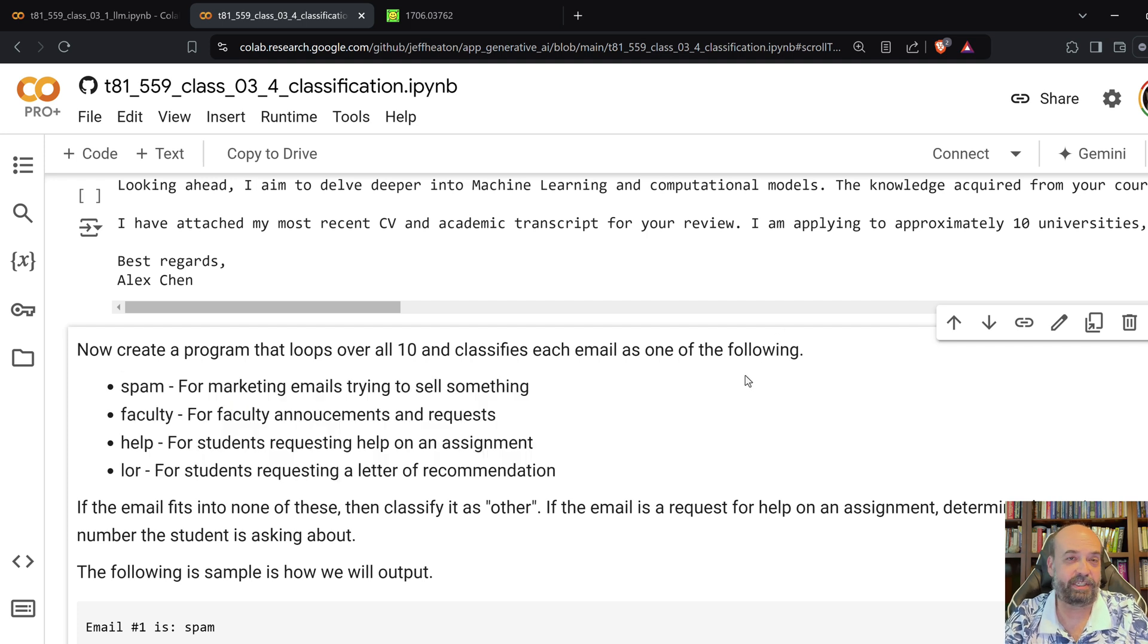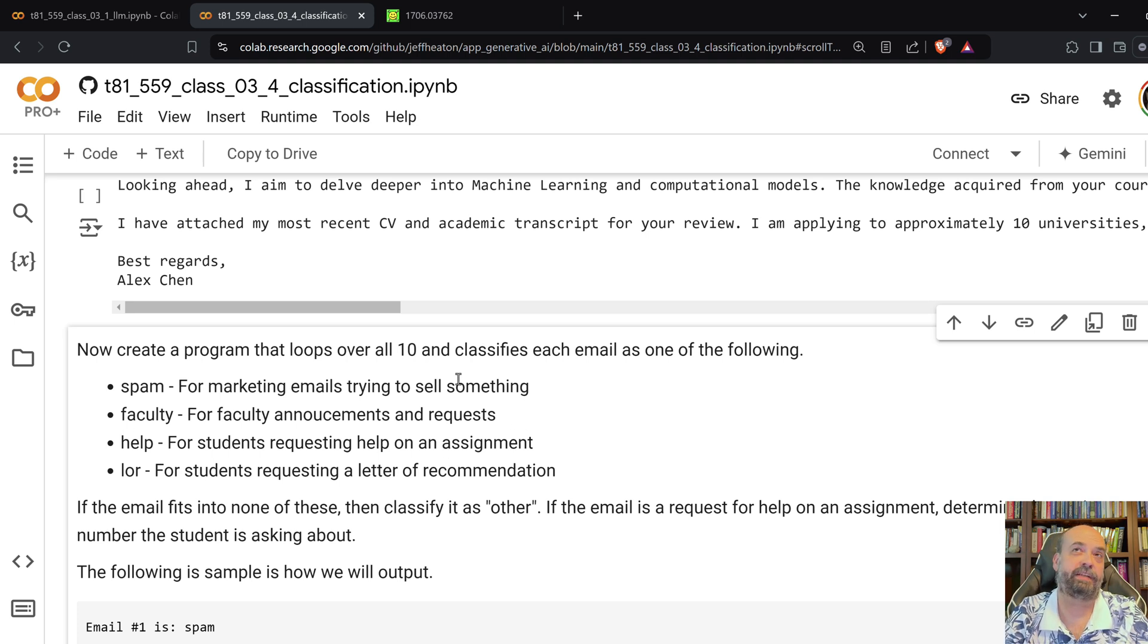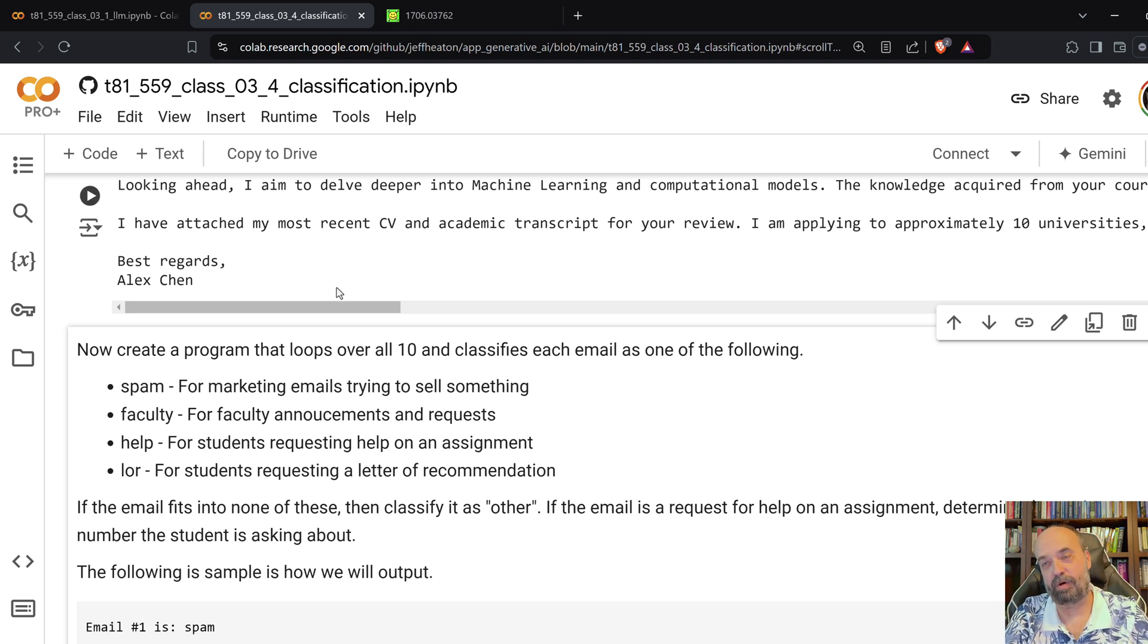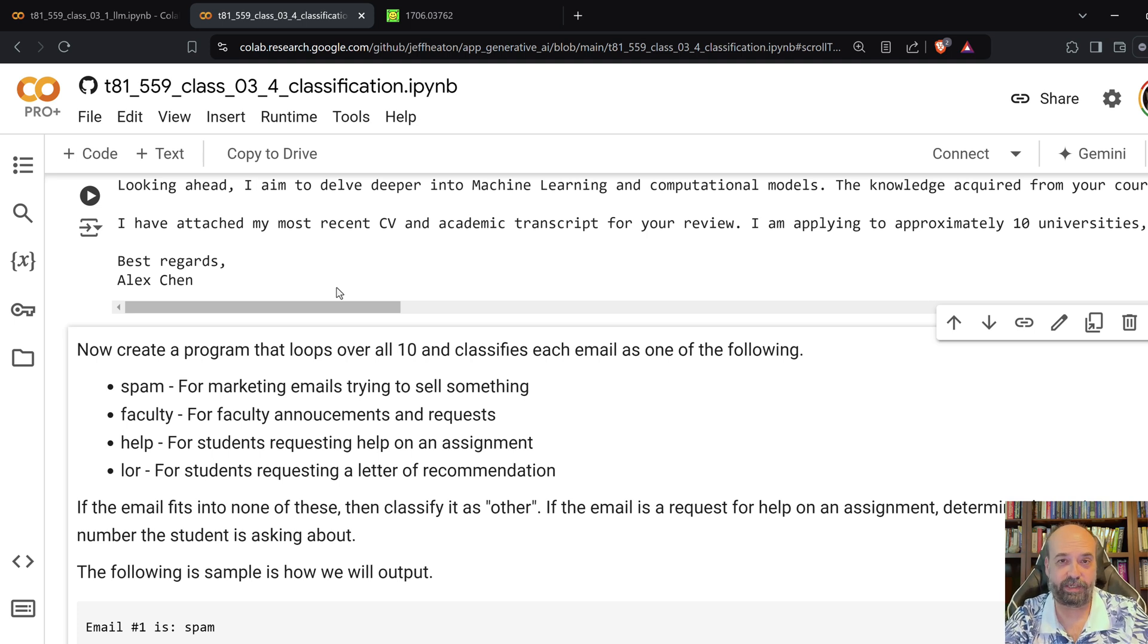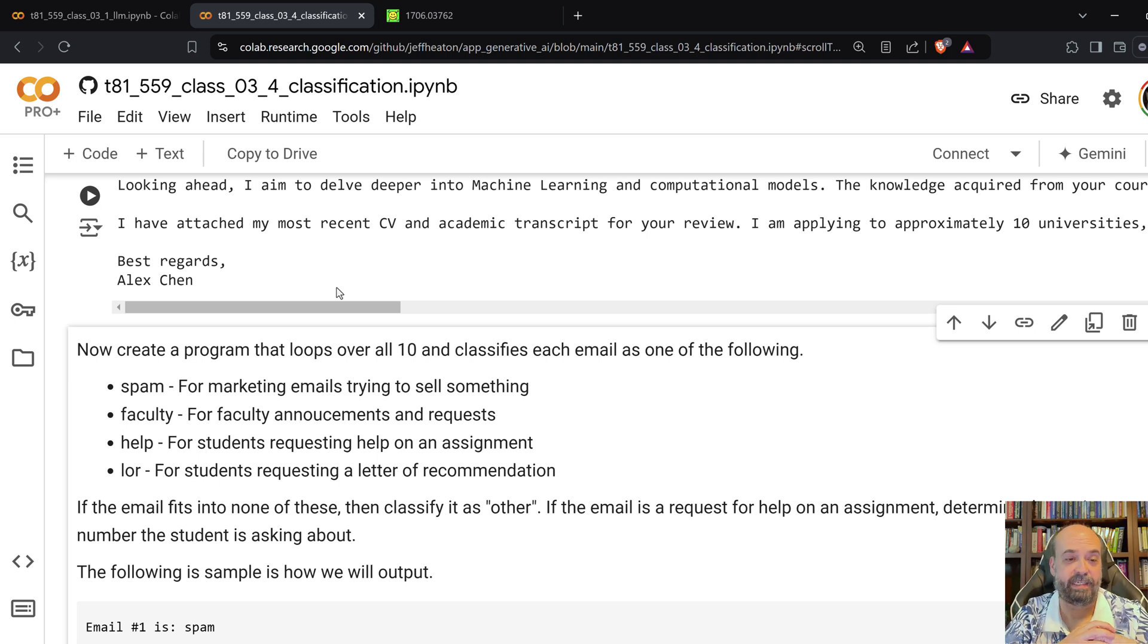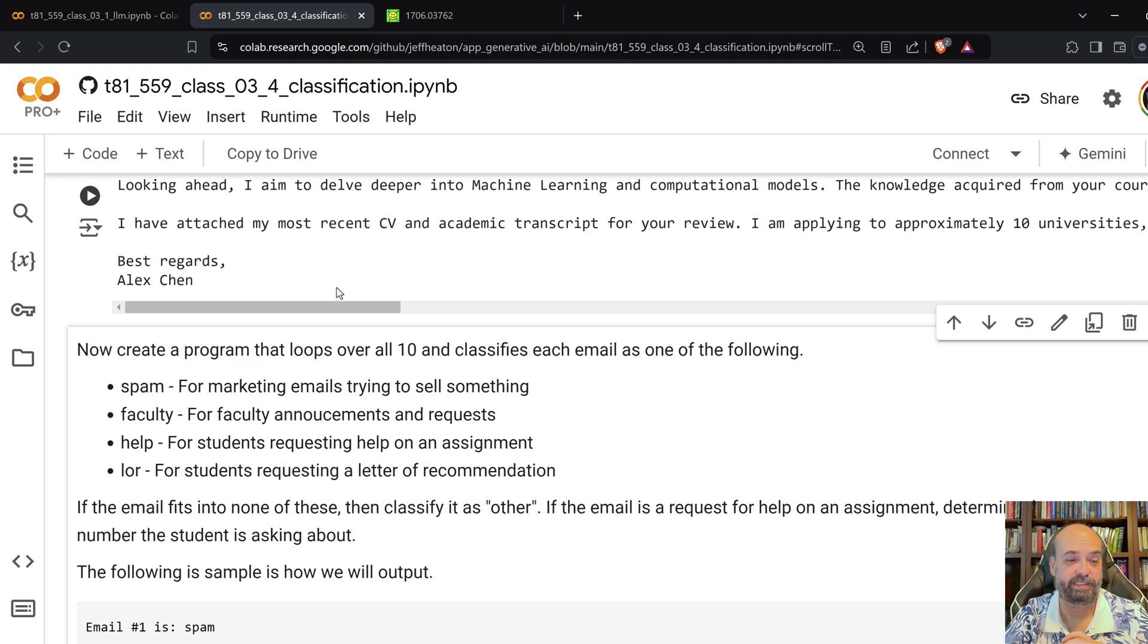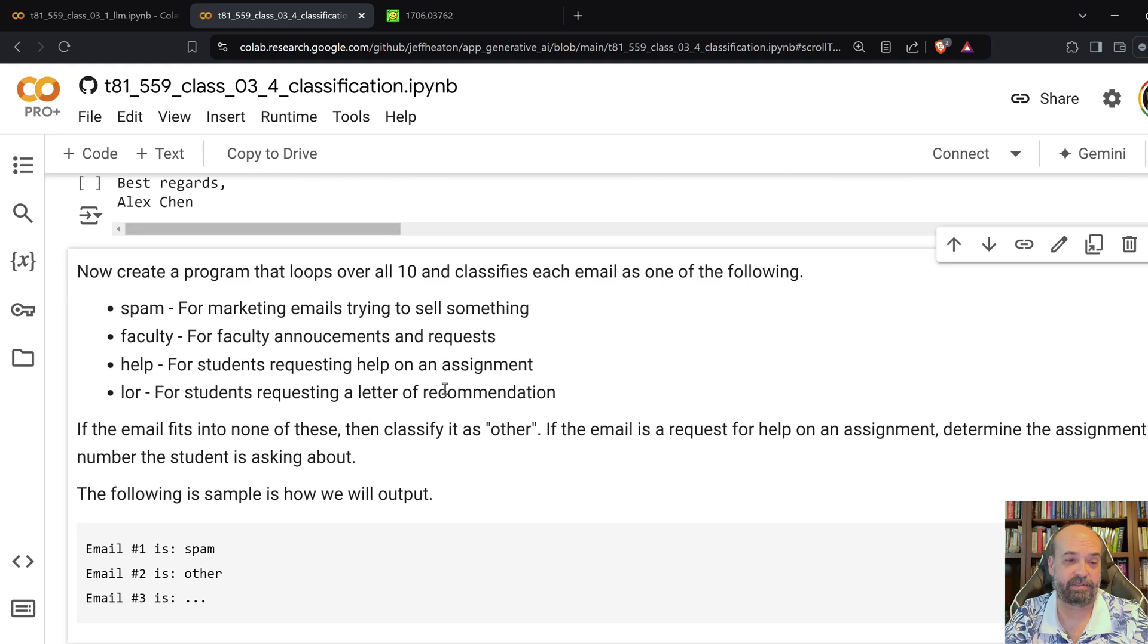Spam, just marketing, they want to sell me something. Get tons of those. Faculty. So, faculty announcements. Oh, we're having a happy hour somewhere. Or, here is some new procedure that we really want you to follow. Different things like that. Help. Students basically asking for help on assignments. And then letters of recommendation. These four are really kind of the lion's share of my requests. And then other. I tell it other if it just can't figure it out.